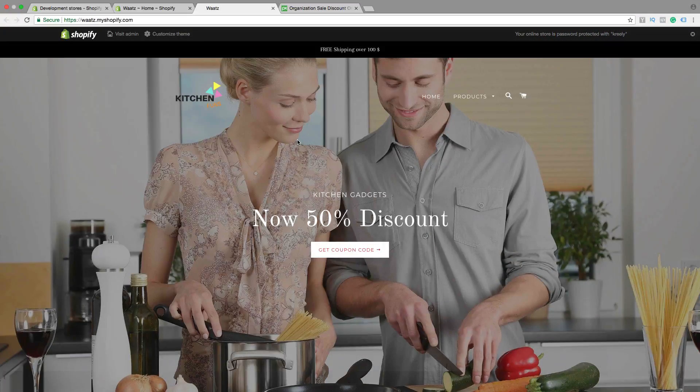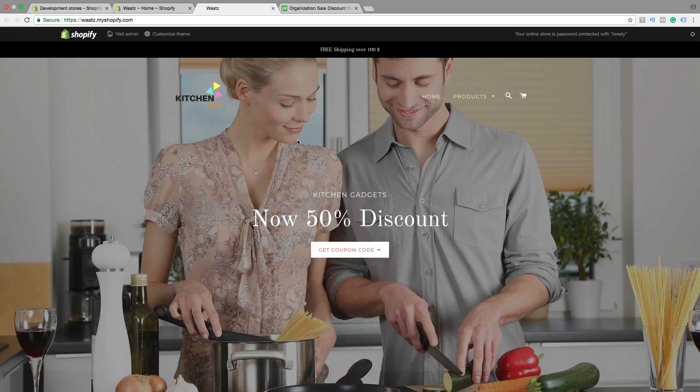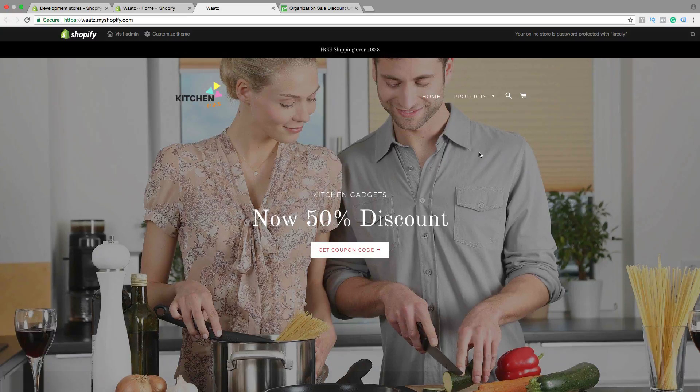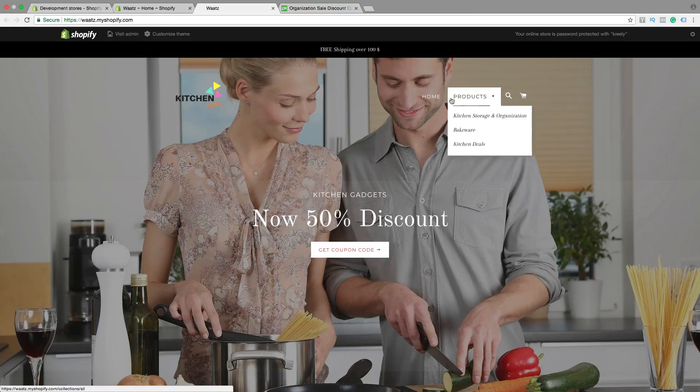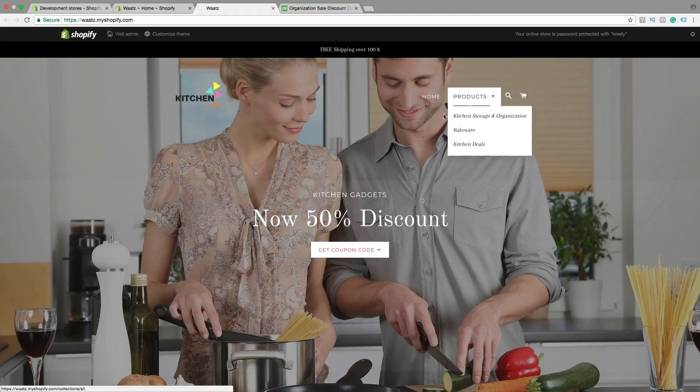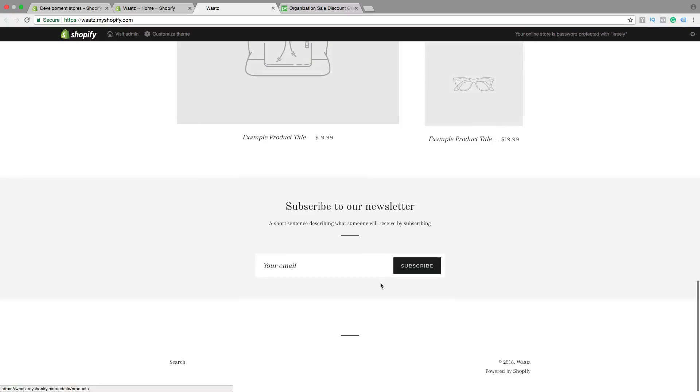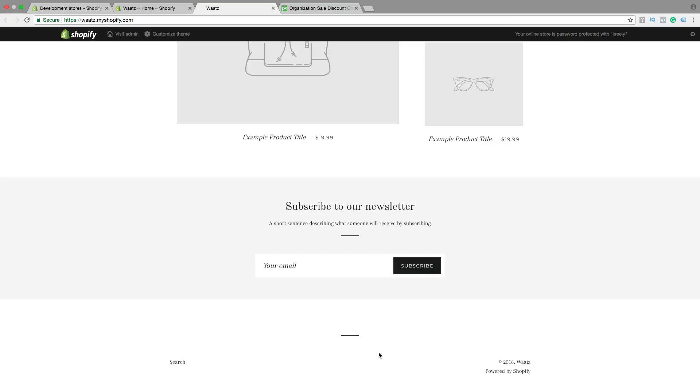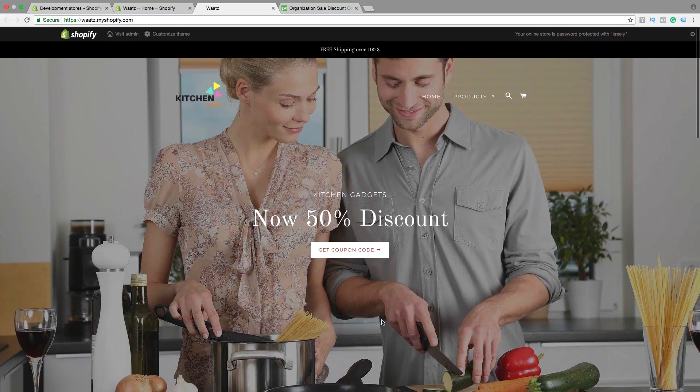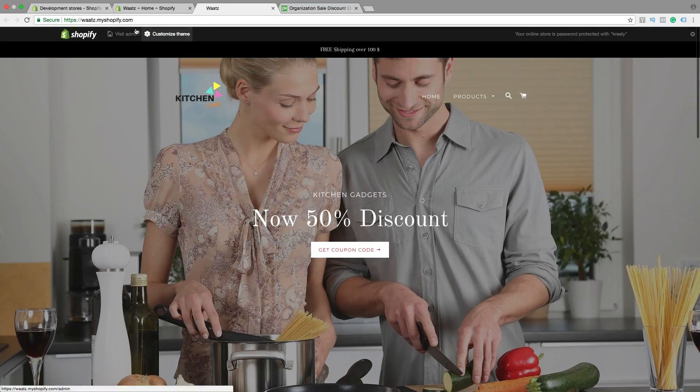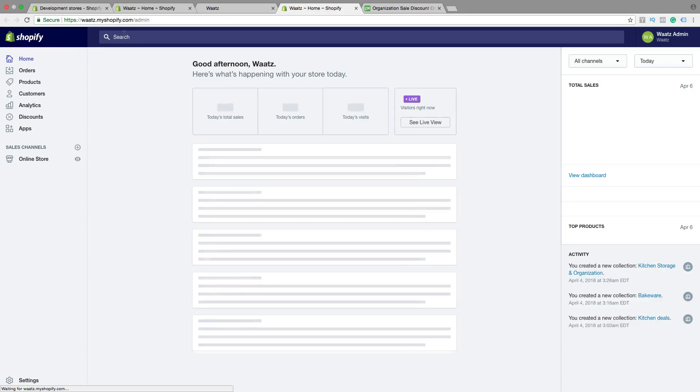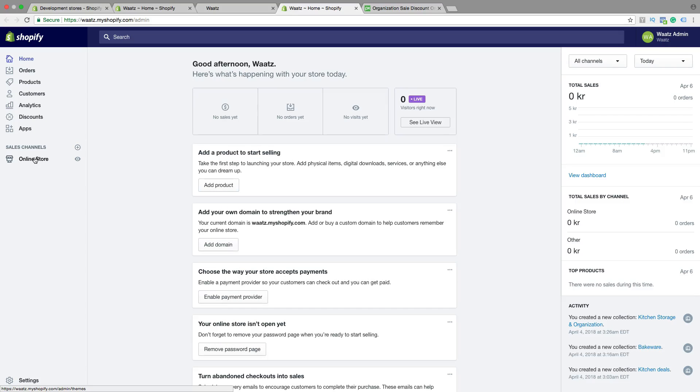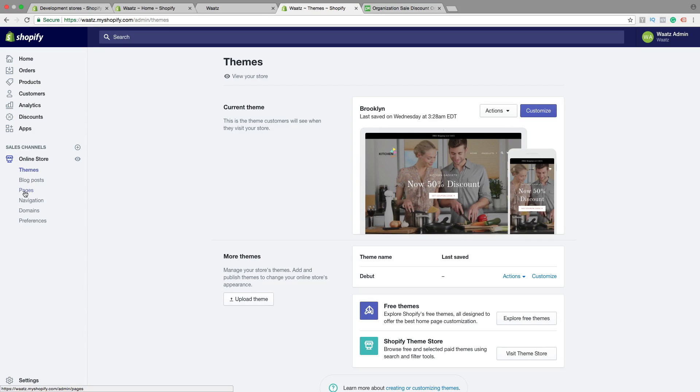Okay, so in this part seven with Brooklyn theme, we're gonna add a contact us page right here in the main menu, also right here in the footer menu. So to do this we need to create a page. So let's go to visit admin, go down to online store, click on that, click on pages.